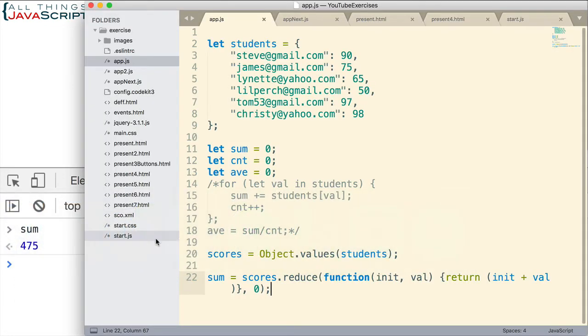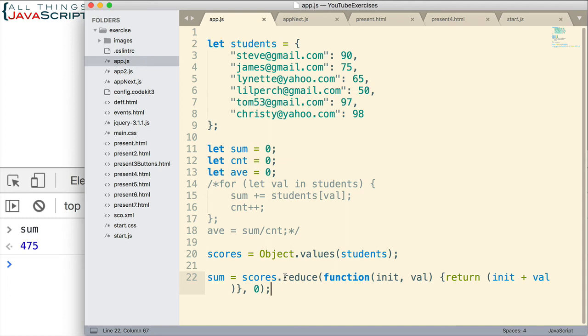Well, I don't know if that was much easier than what we did up here, right? It's a single line. But as far as ease, I don't think that simplifies things much. But now let's say we want to get an average.